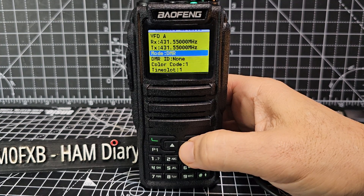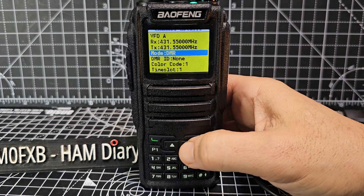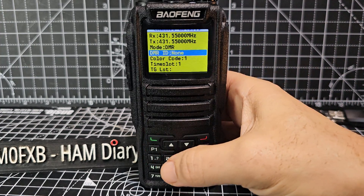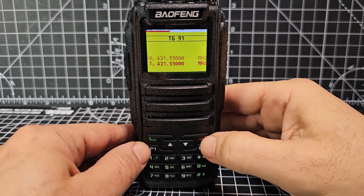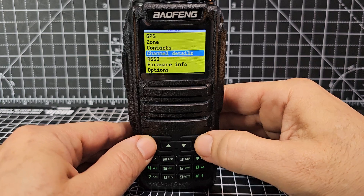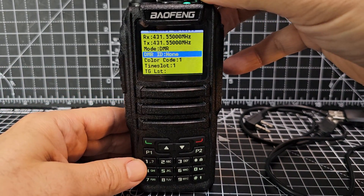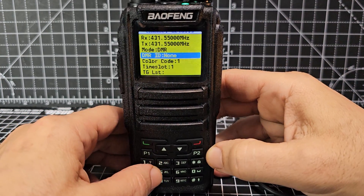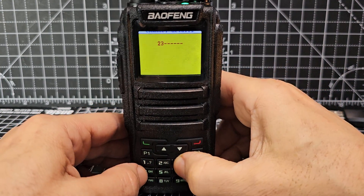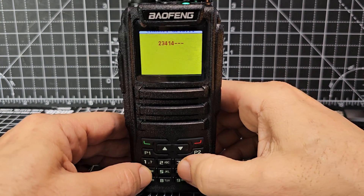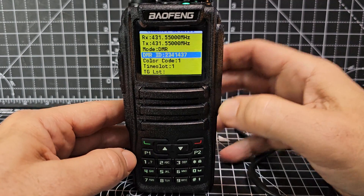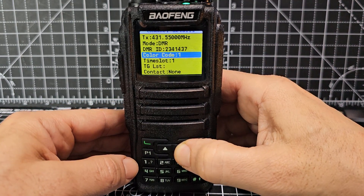Go down underneath the word DMR that we just selected, go down one, and you'll see it says DMR ID. Press the green button — it lets you type it in rather than selecting. Thanks to M6LSJ for that tip. My DMR ID is 2341437. Press green and you've got your DMR ID entered.